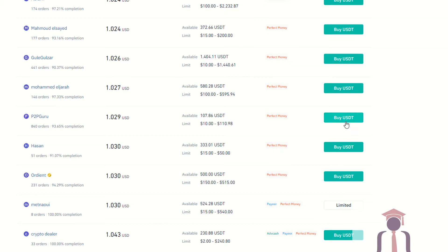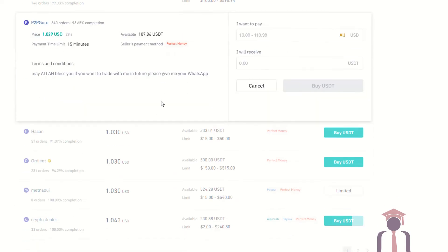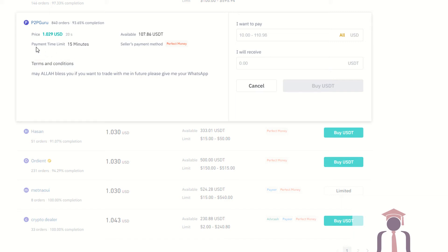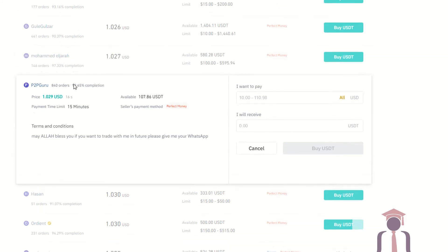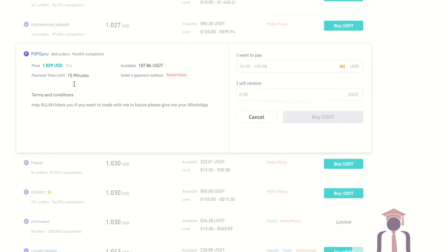If you want to buy from this seller, just click on the 'Buy USDT' button. As you can see, it shows the seller's payment method is Perfect Money along with the requirements, terms and conditions. You have to pay within 15 minutes; if you are not going to pay within 15 minutes, your order will be cancelled.